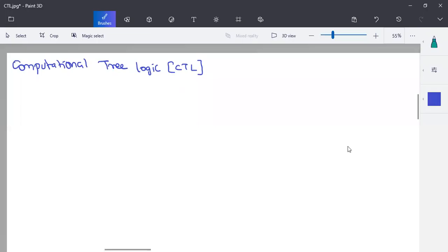In this video, we will be discussing Computational Tree Logic, CTL. It is an extension of propositional logic, also called branching time logic.